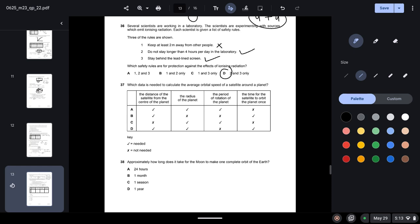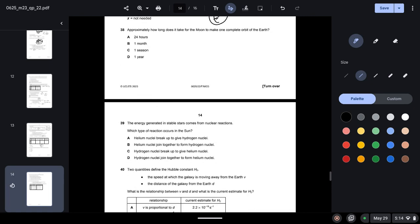Question thirty-seven: which data is needed to calculate the average orbital speed of a satellite? The formula is v = 2πr/T, where r is the distance of the satellite from the planet's centre and T is the orbital period. We need these two pieces of information — option B is correct.